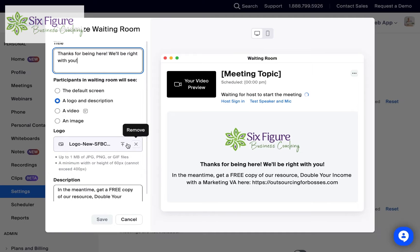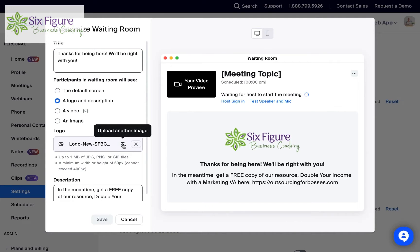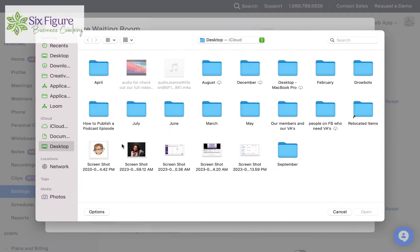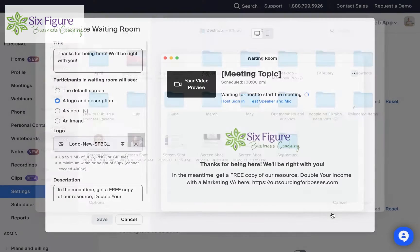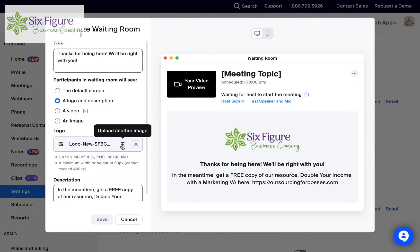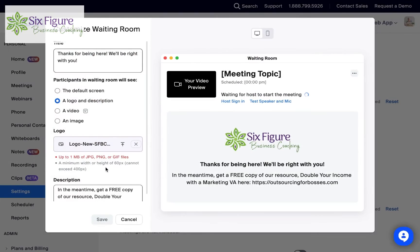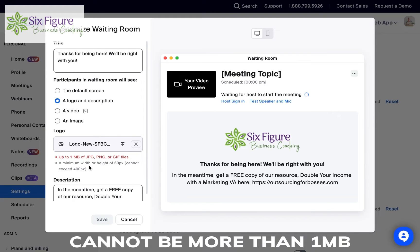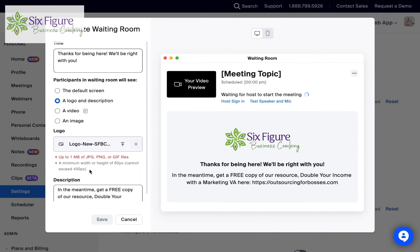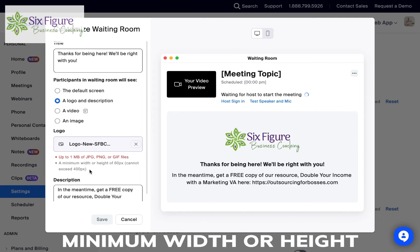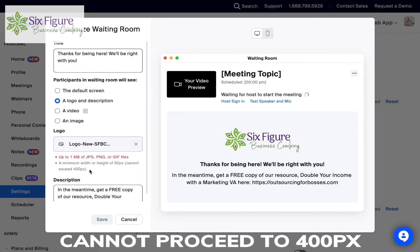All I had to do here was upload the image and just select that image and put it here. Something to be mindful of: we got a little warning that the image cannot be more than one megabyte. It should be a JPEG, a PNG, or a GIF. And the minimum width or height is 60, but it cannot exceed 400.